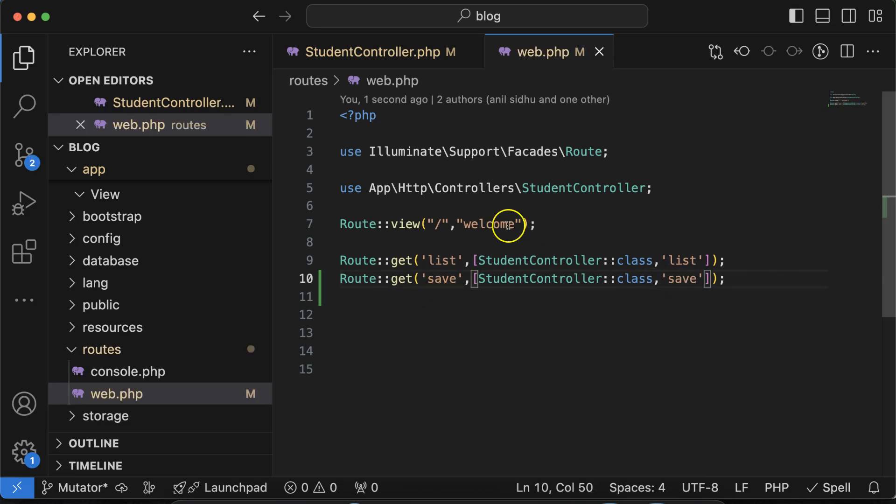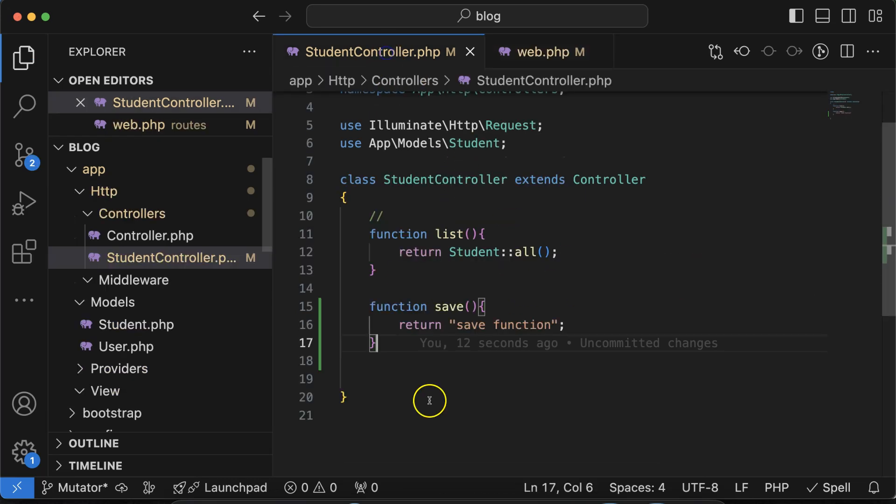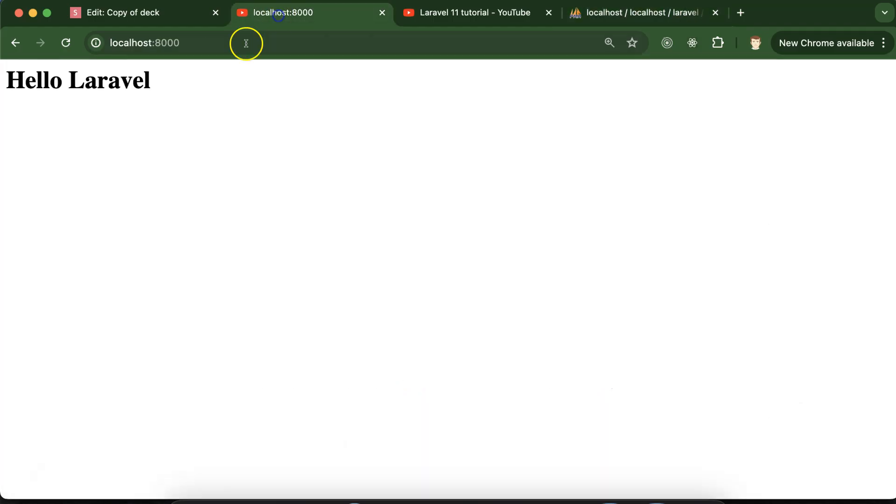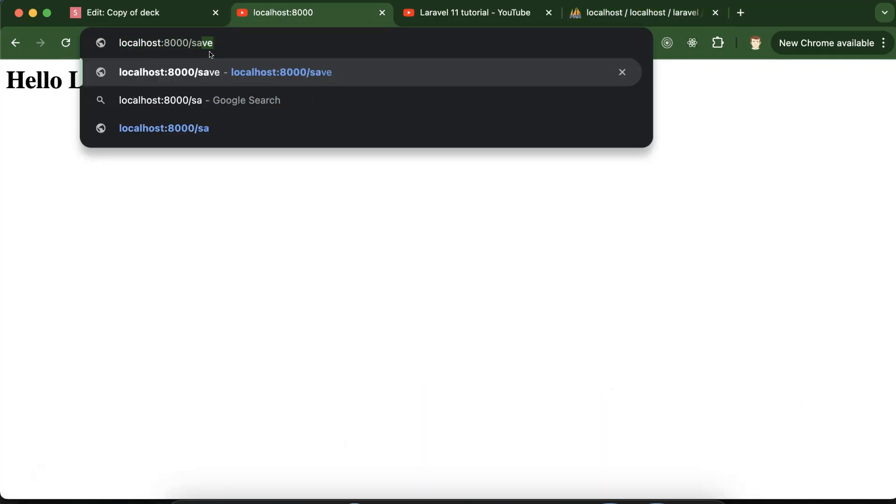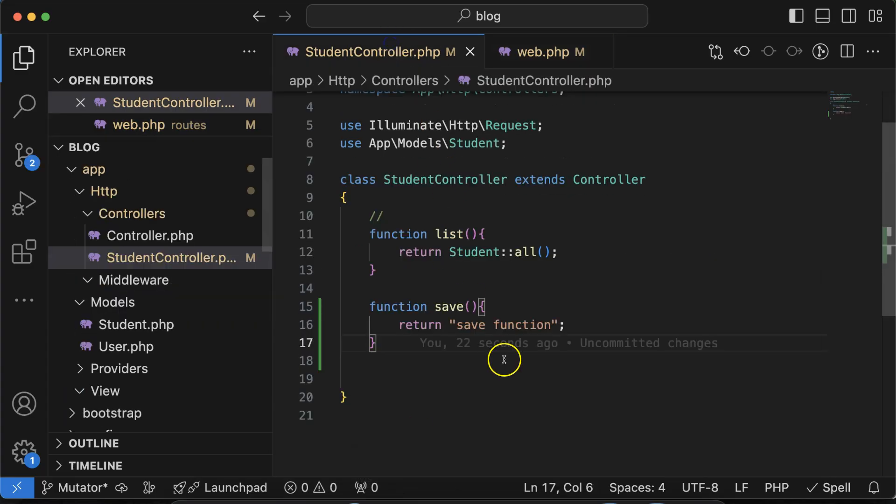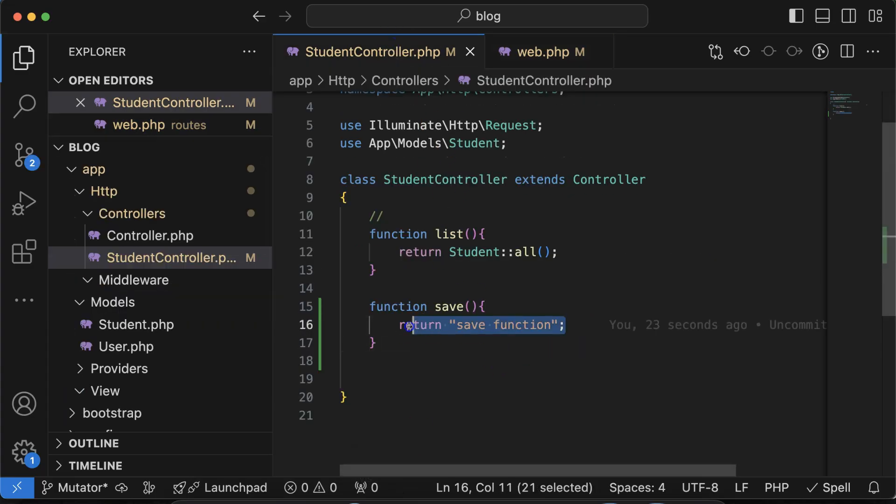After that let's go to the web.php and let's put the function name save, route name is save, and the function name is also save that we mentioned there. So now if I just call this save function, you will see that save function is getting called so everything is working fine.